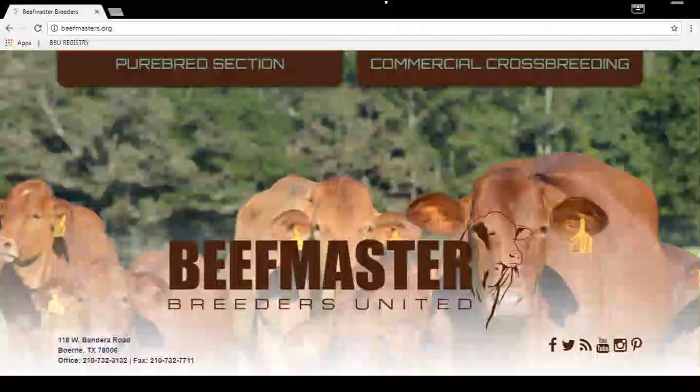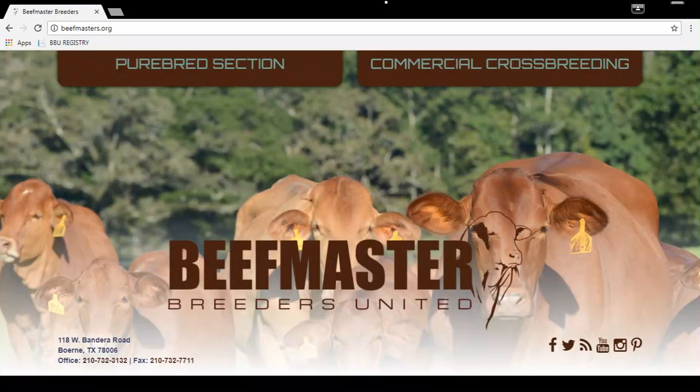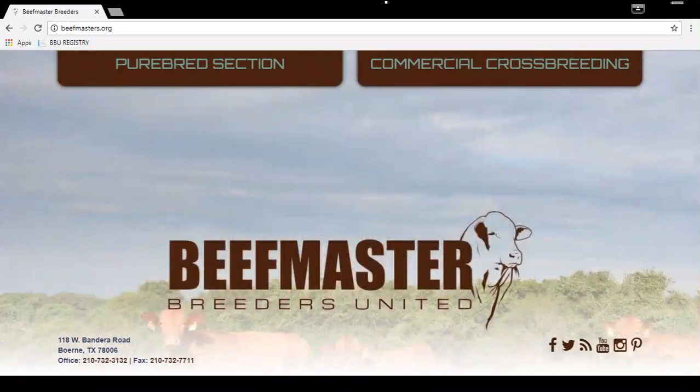This is a tutorial on how to enter yearling weights for your Beefmaster animals using the Breeder Online login.